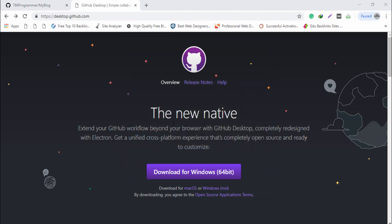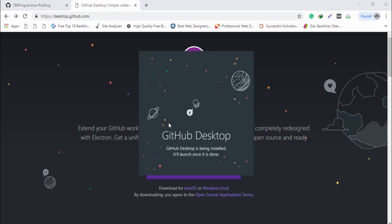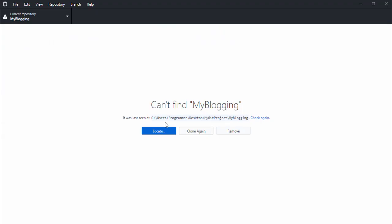Open the installer and wait a couple of seconds to install it on your operating system. Once installed, you will see your dashboard. I am also logged in to my GitHub account on the desktop application.